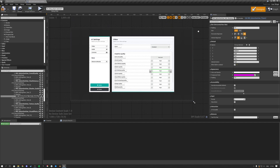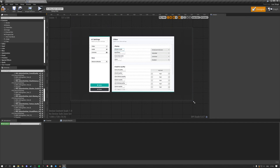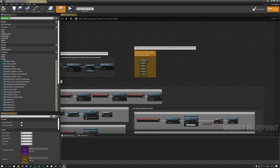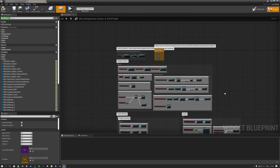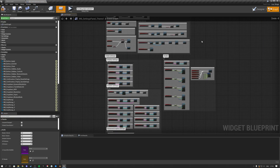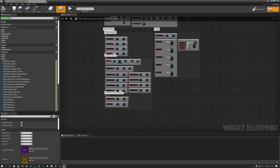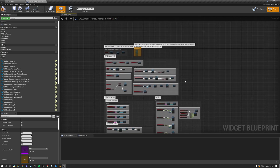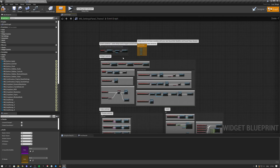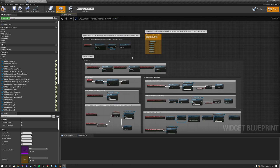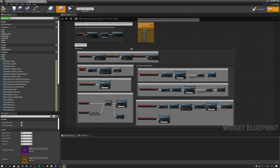The whole settings panel contains all the functionality you'd expect — all the options Unreal Engine provides out of the box, pre-configured for you, since it's a complex process to set up yourself. If you enjoy this, check out the product. See you later!